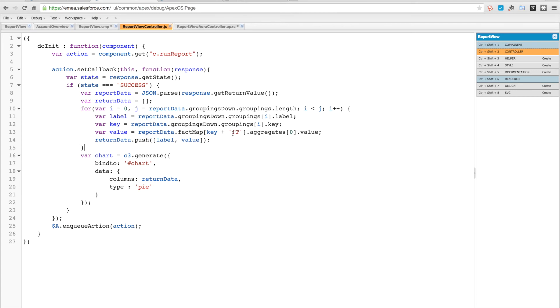There's a key on that with exclamation mark T that holds in it the aggregate values, and then we have all of our different groupings down that have the labels in that we're going to use for that, and they map from the key to the fact map key.